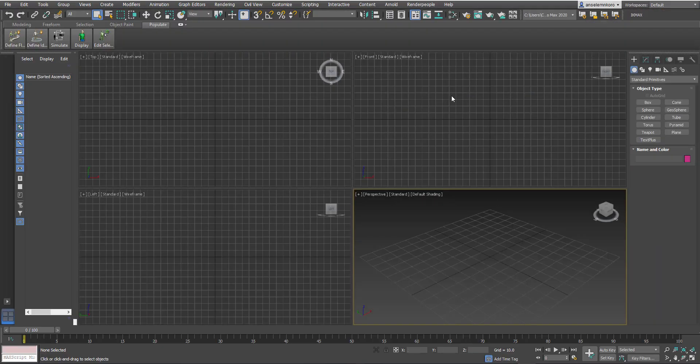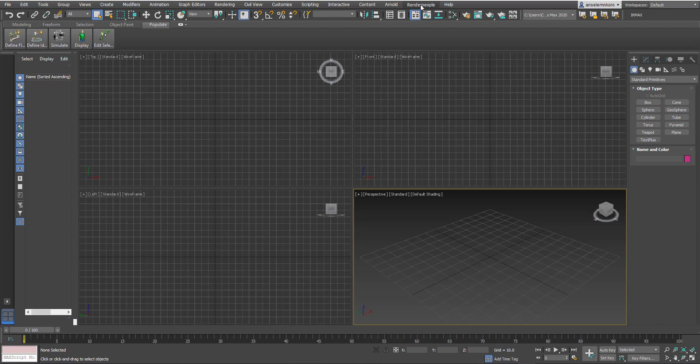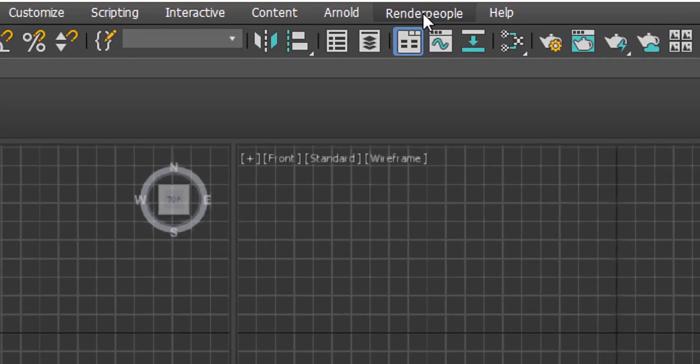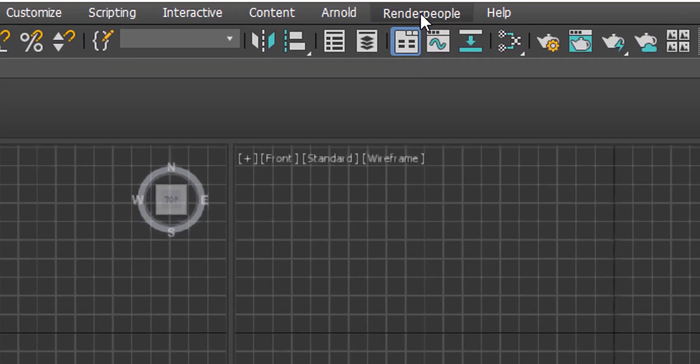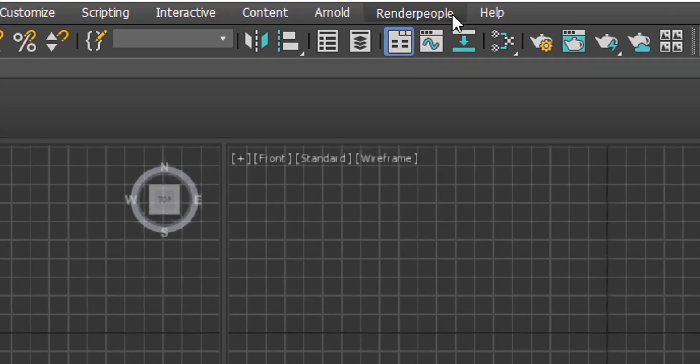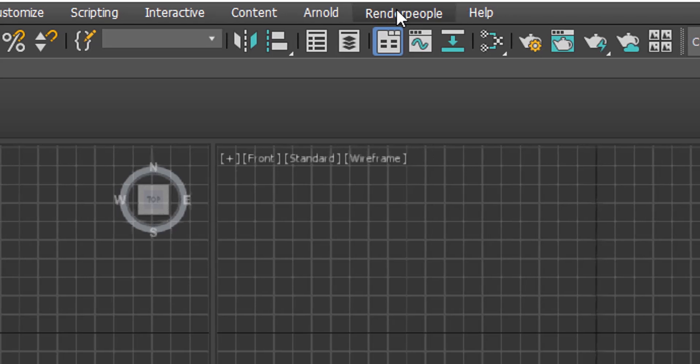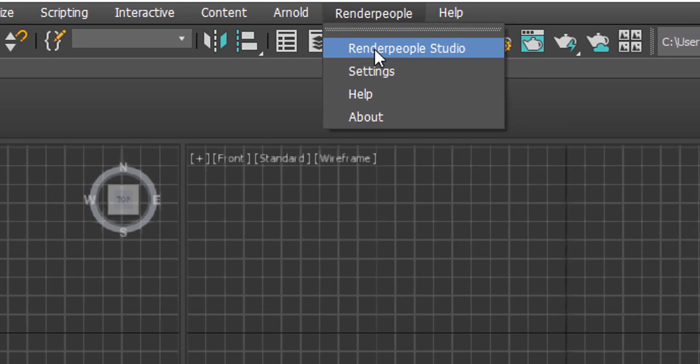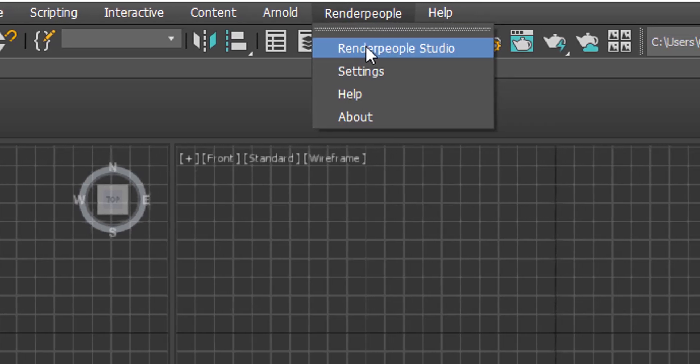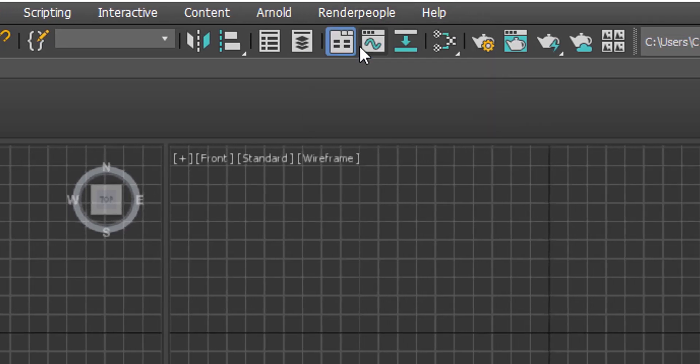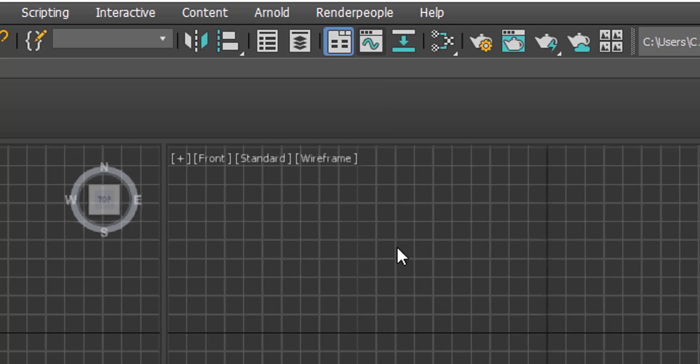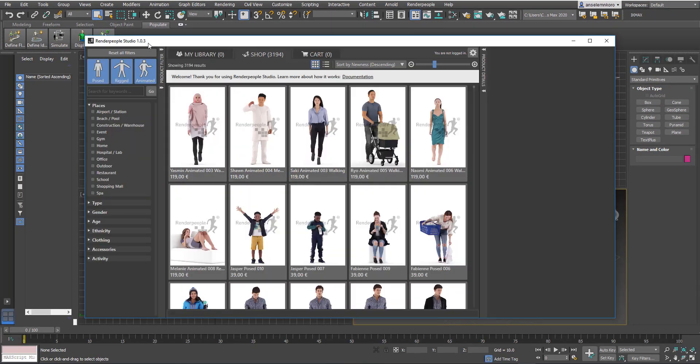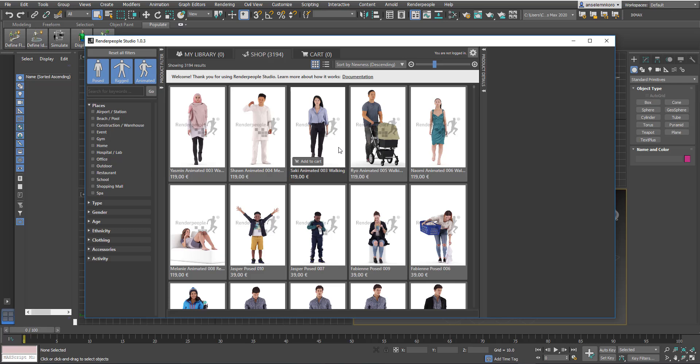With 3D Studio Max open here, you'll be able to find a menu called Render People. This is when you've installed it, so if you've not installed it you won't be able to find this menu. Once you install it, you can come over to this part called Render People Studio and click, and once you do that it's going to load this up.